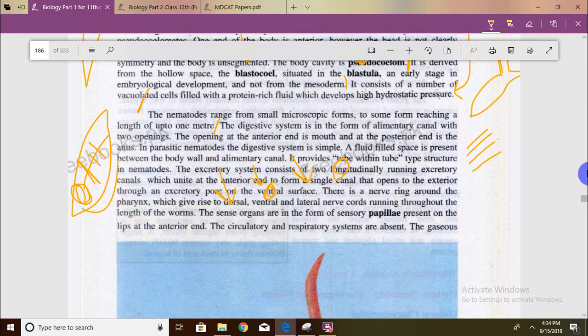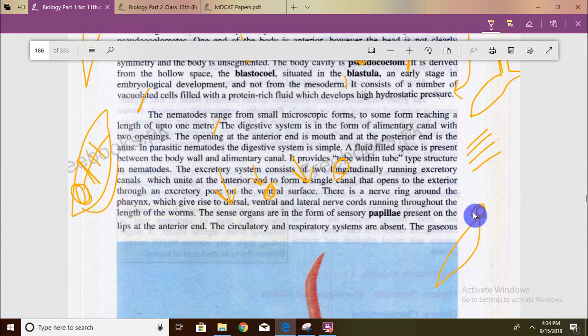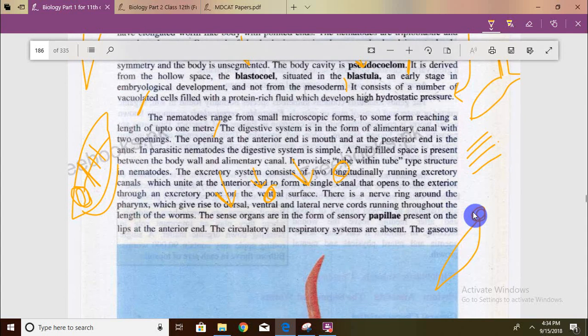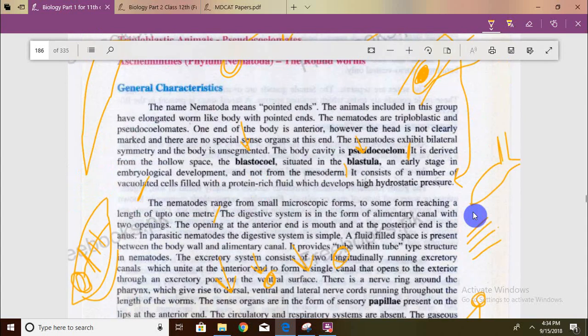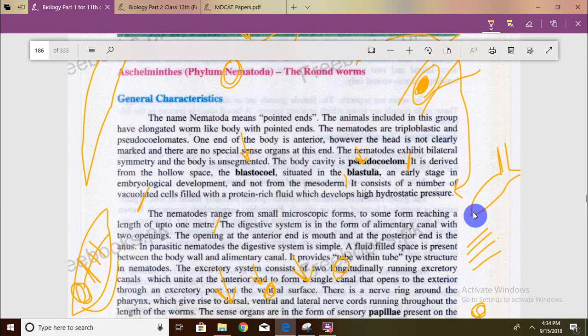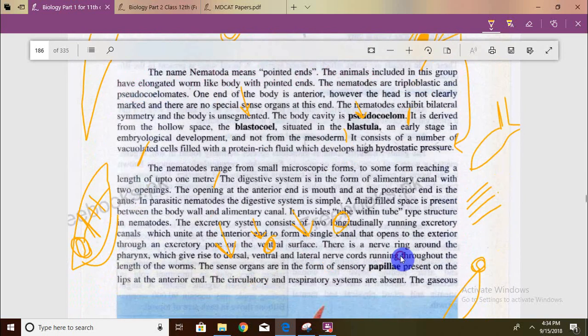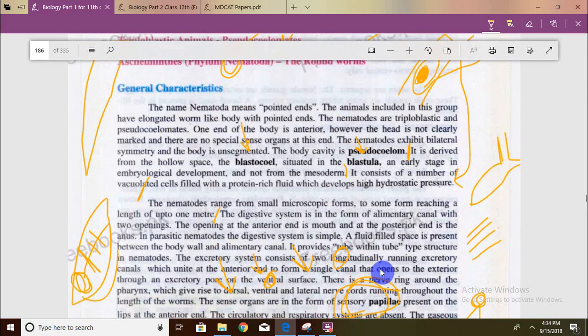There are sensory organs in the form of sensory papillae present on the lips at the anterior end. When we talked about sensory organs in arthropods, we discussed compound eyes and antennae. But here in nematodes, the sensory organs are pseudocoelomate sensory papillae.